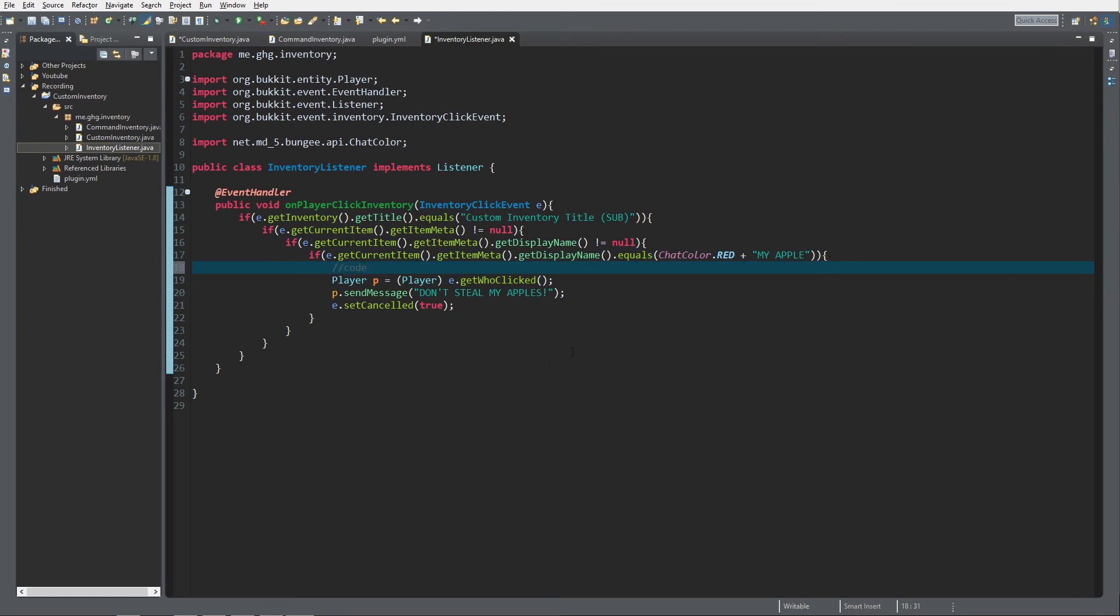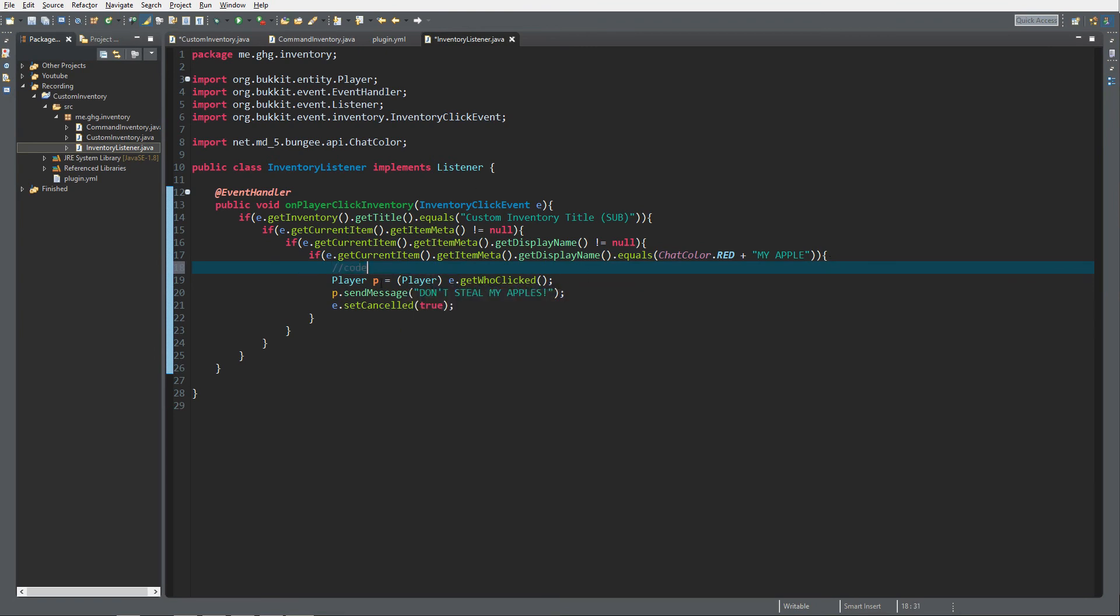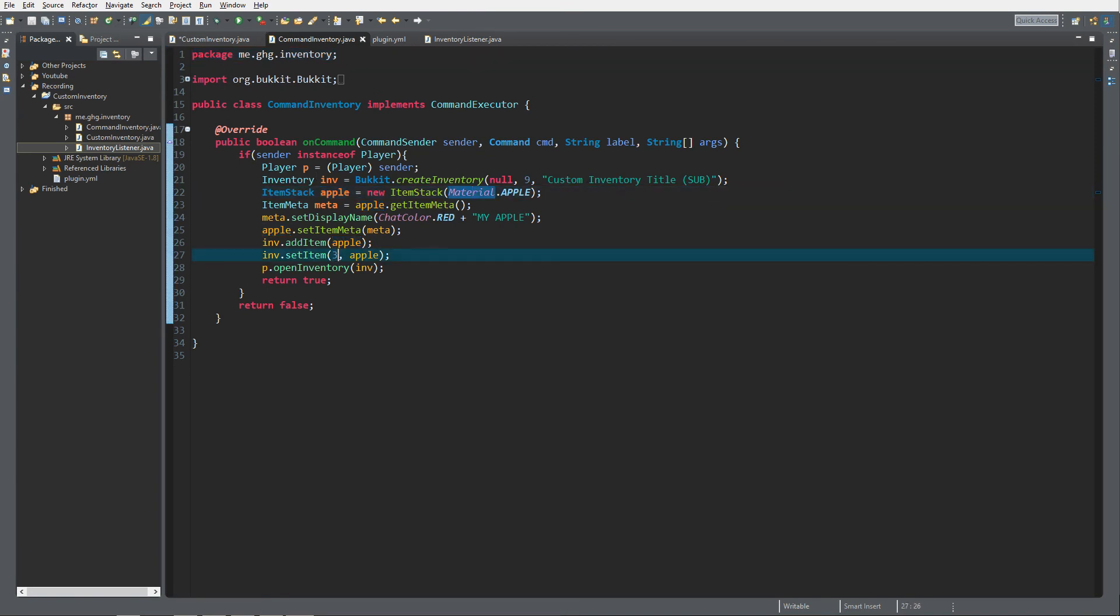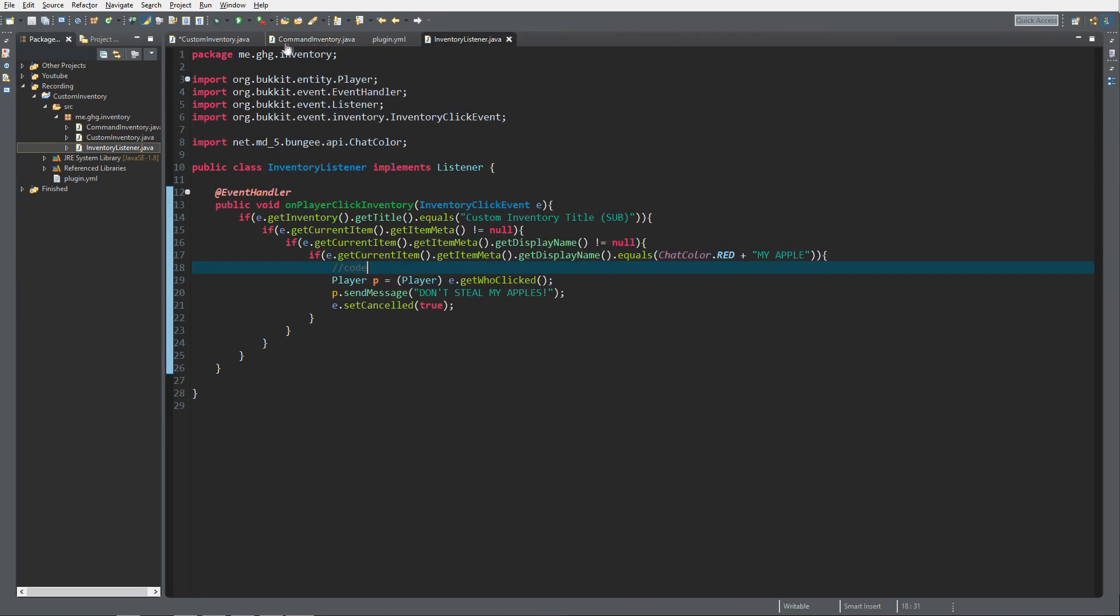And within here you can just code anything you want. You can do world teleportations by giving the player a teleportation to another world, you can do whatever you like. And over here you can change the material, of course you can change the slot, you can change the inventory, you can do all kinds of stuff with this and create all kinds of cool inventory menus.